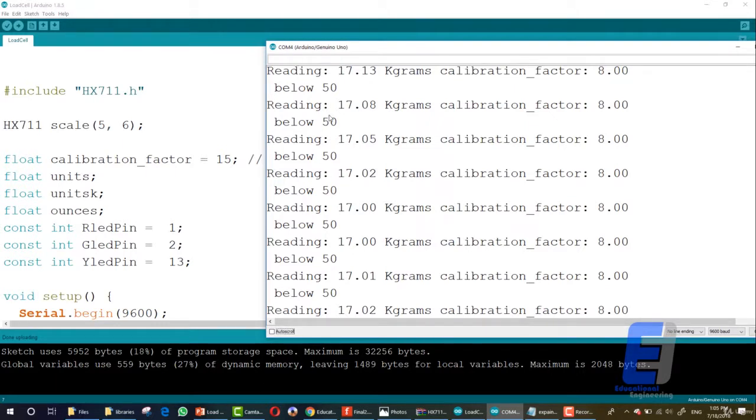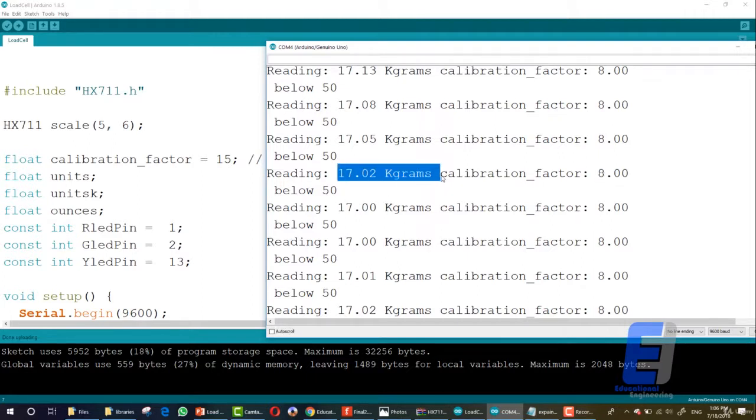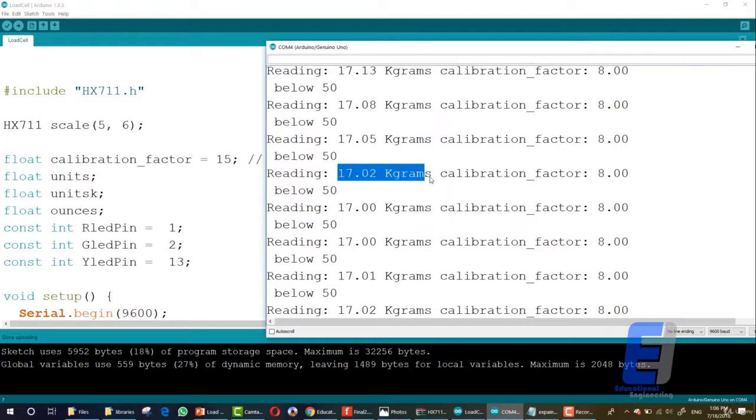You will keep increasing or decreasing the calibration factor using the plus and minus signs. Once you get the calibration factor right, you will see the kilograms. If you are placing one kilogram, you will see here one kilogram. You will know that this is the right calibration factor.